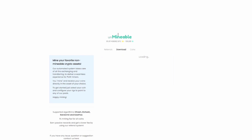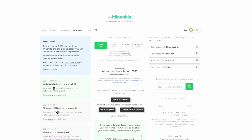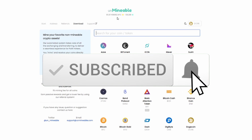That pretty much sums things up for today. If you're more knowledgeable in the mining space, you also have the ability to skip the Unmineable program entirely, download the miners directly, and mine straight to the pool of your choice — bypassing the antivirus and Chrome issues altogether. That's more for advanced users though. If you enjoyed this video, please give it a thumbs up and don't forget to subscribe.